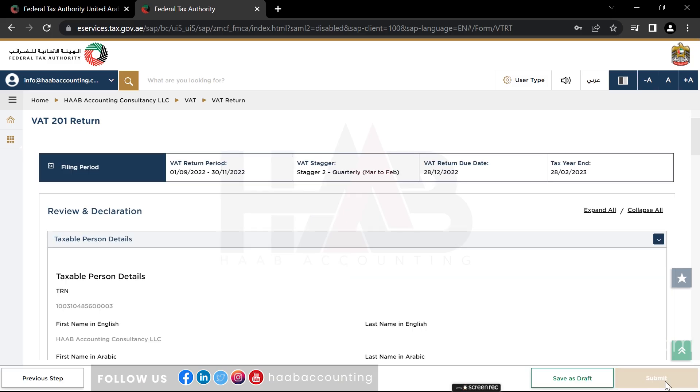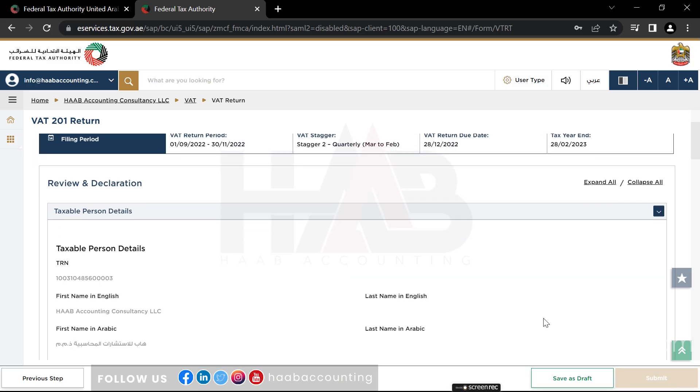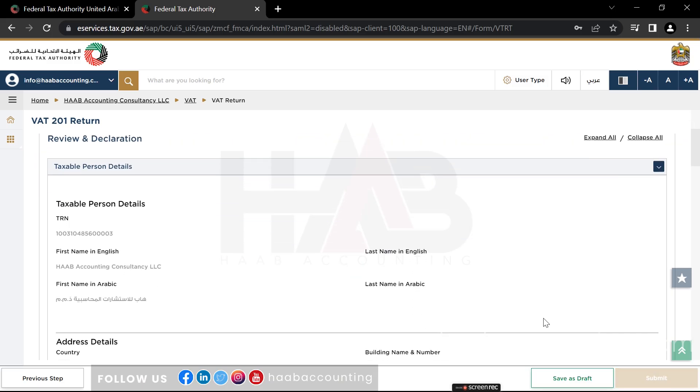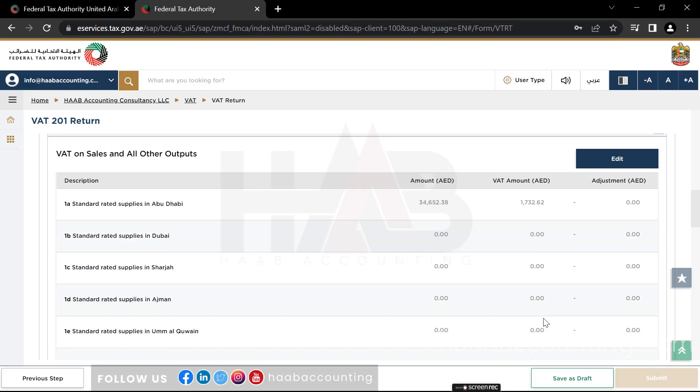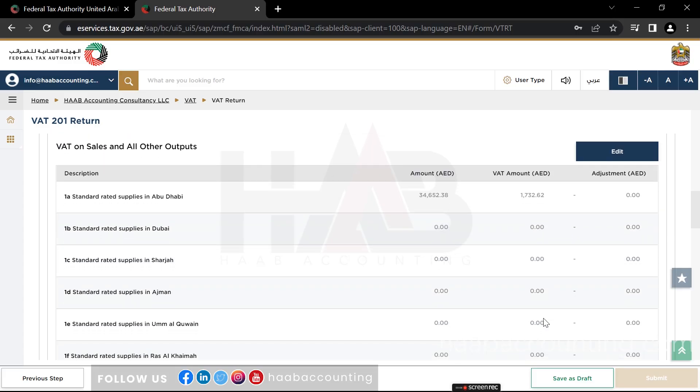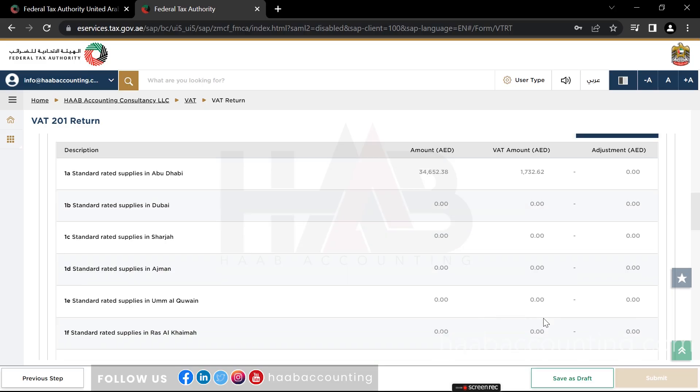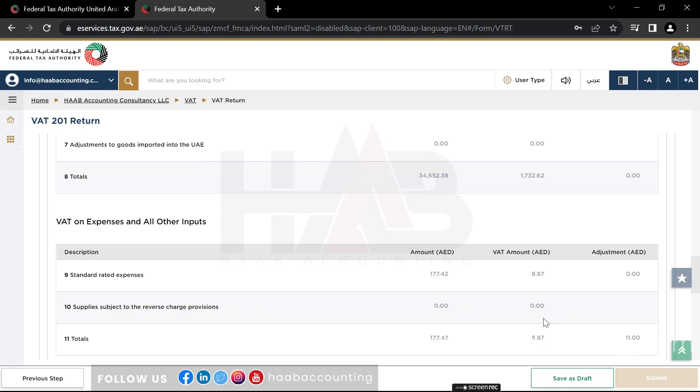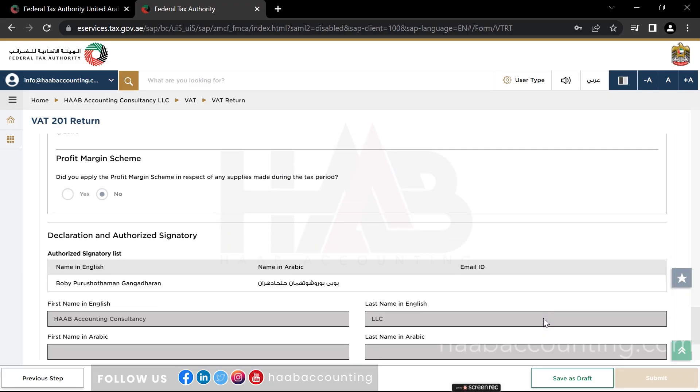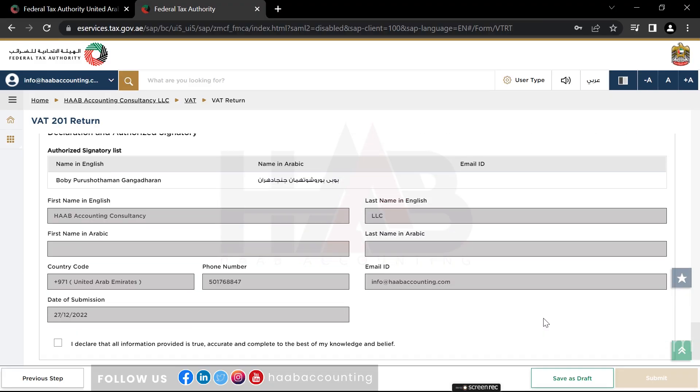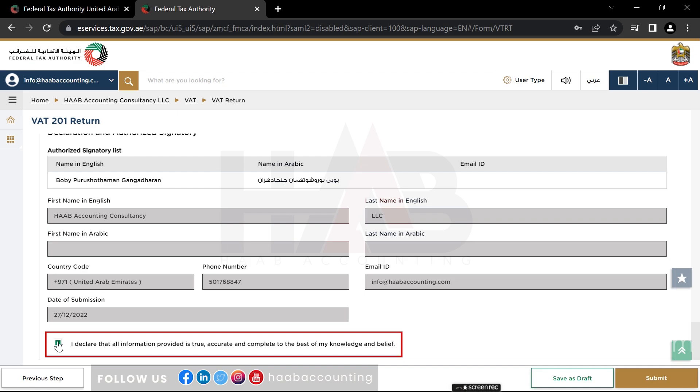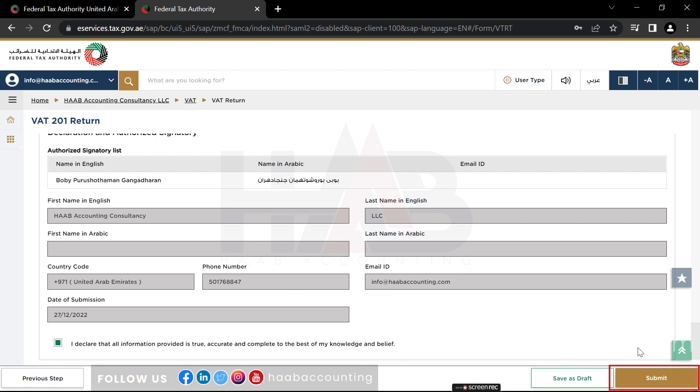This section allows you to review VAT return prior to submission. Here you can see the taxable person's details and your completed return. Edit option is available if you want to edit the figures before submitting. Here you can see authorize signatory details. Click the checkbox. And click on save as draft to save the return. Or click submit to submit the VAT return.